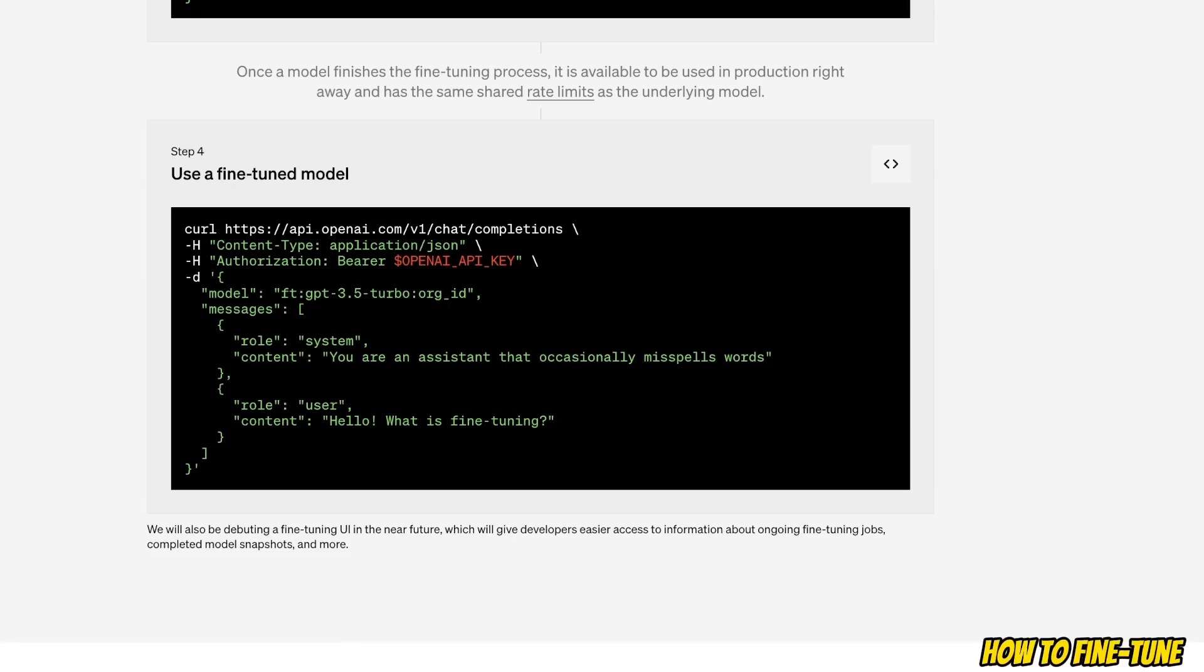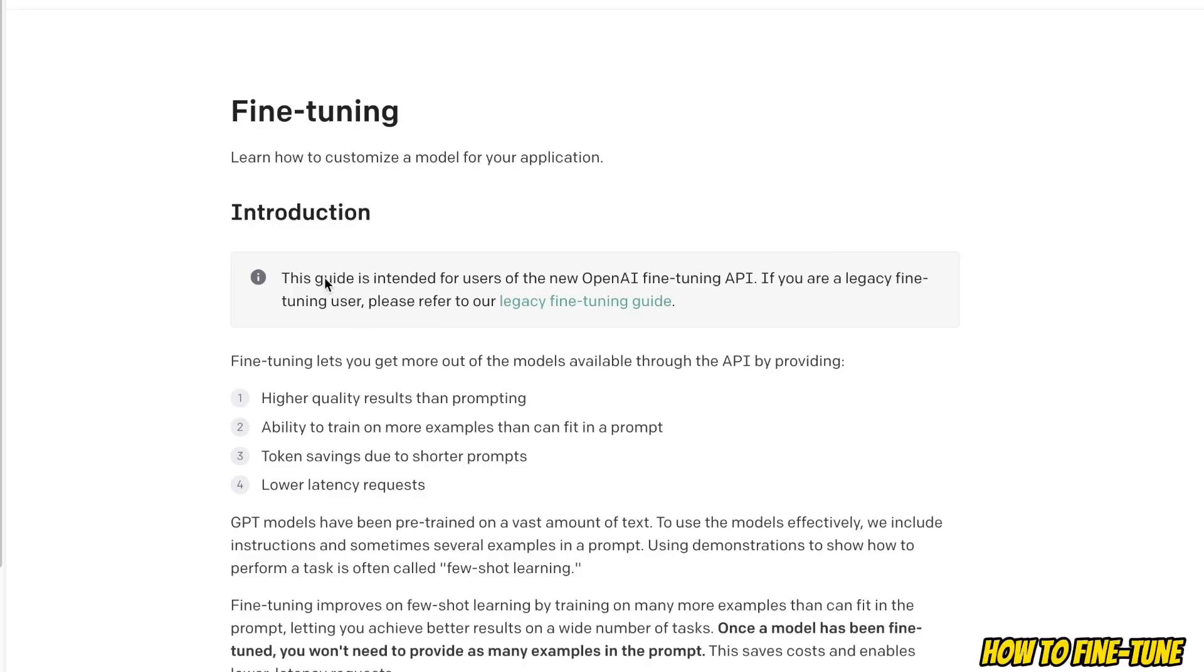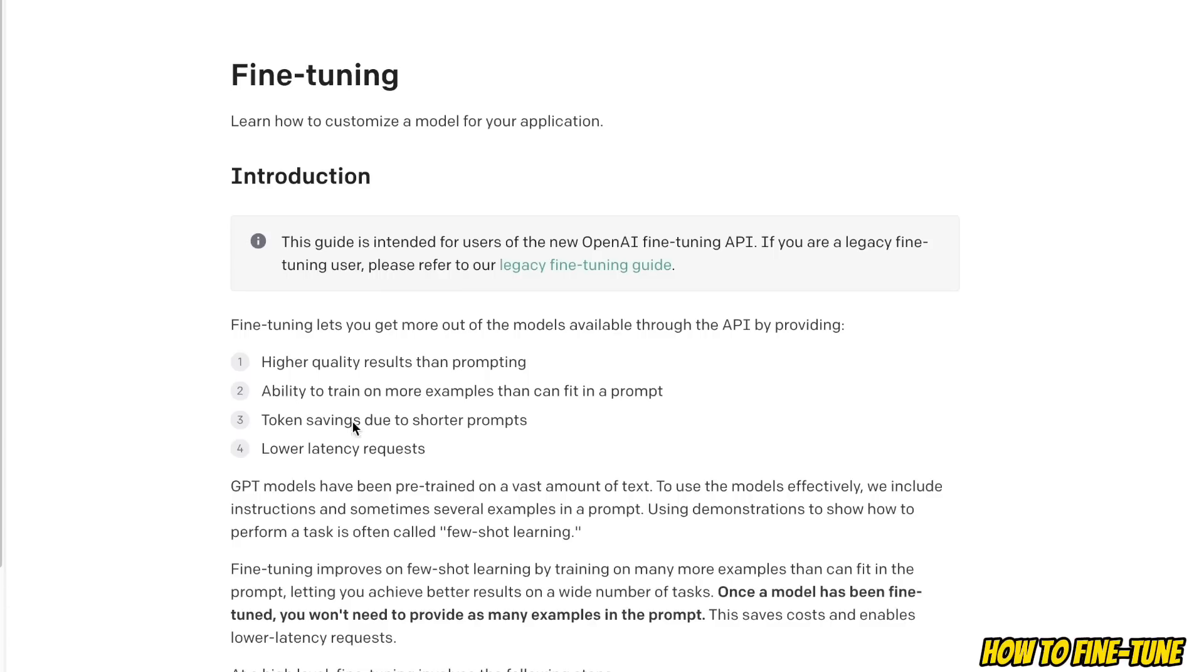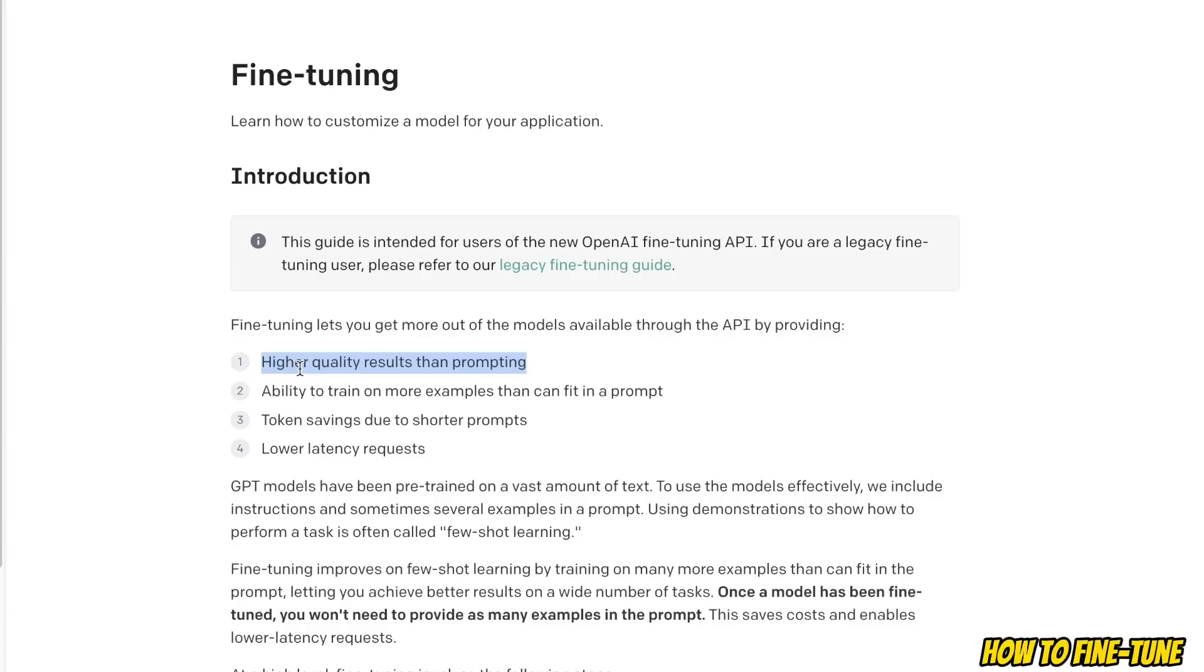So OpenAI has a very nice fine-tuning guide on their website. Here they give you the reasons of why you would want to fine-tune. For example, fine-tuning will result in higher quality results than prompting.